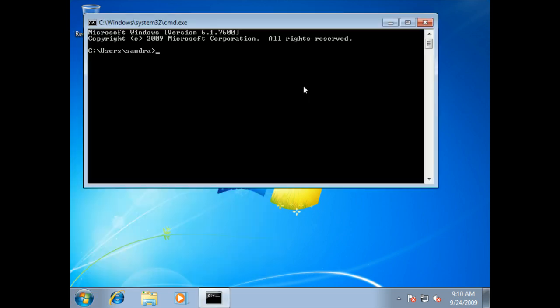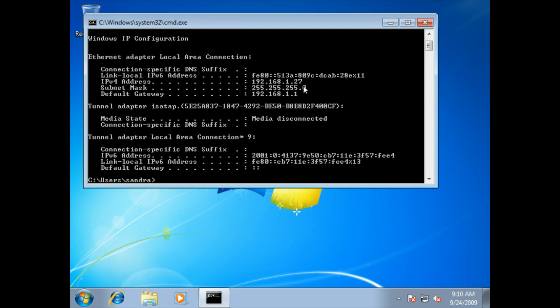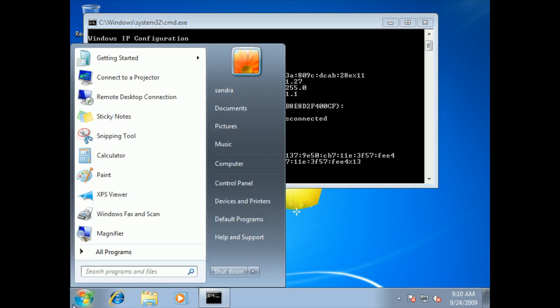If I wanted to look at my network card and see the properties of TCP/IP, I could go ahead and do an IP config. Now this is a screen people are familiar with, but we can display the information, we can't necessarily change the information. So in order to change the information, I'm going to click on start.